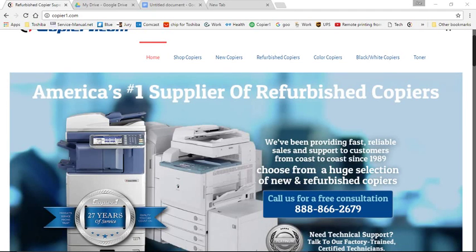In this video, I would like to show how to set up Scan to Email for your Toshiba E-Studio 45 Series machines.